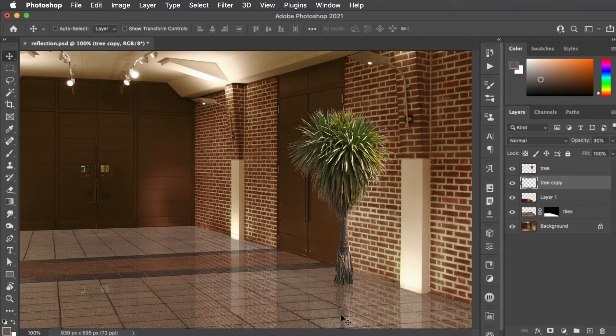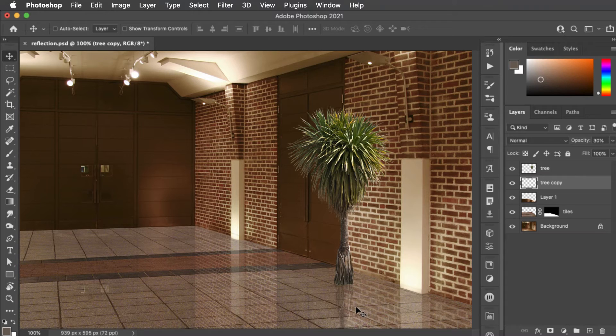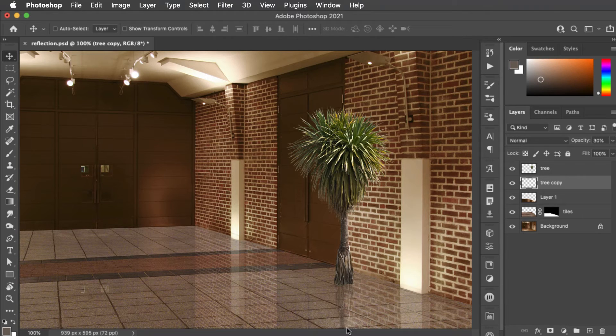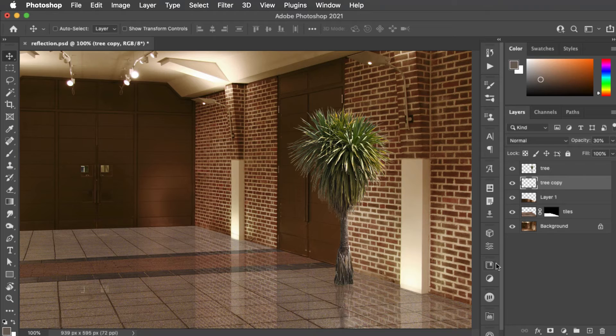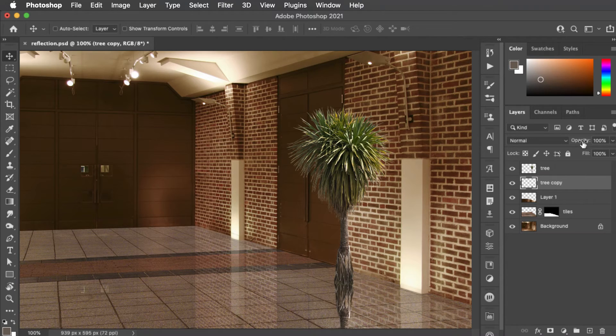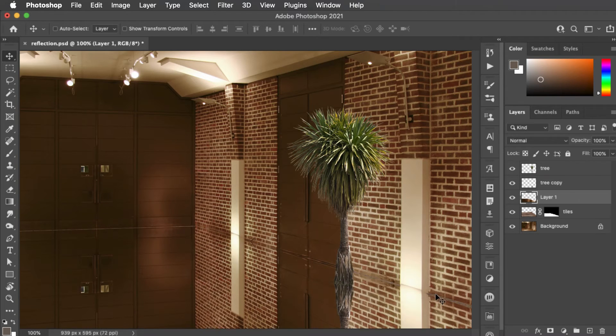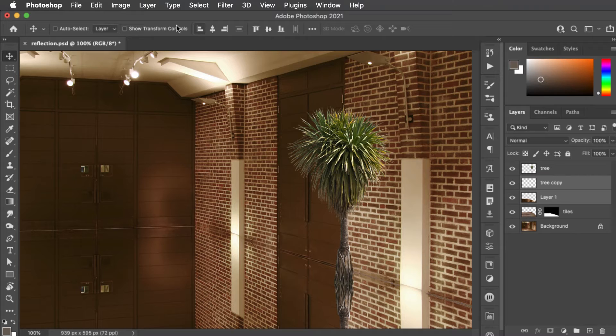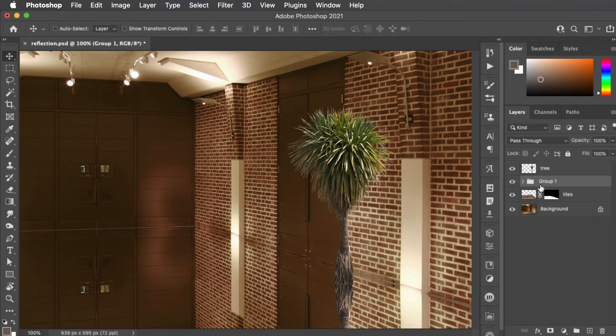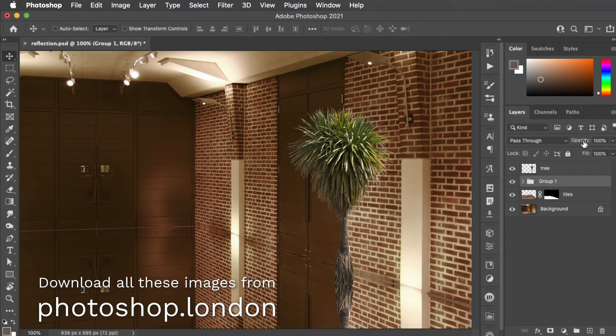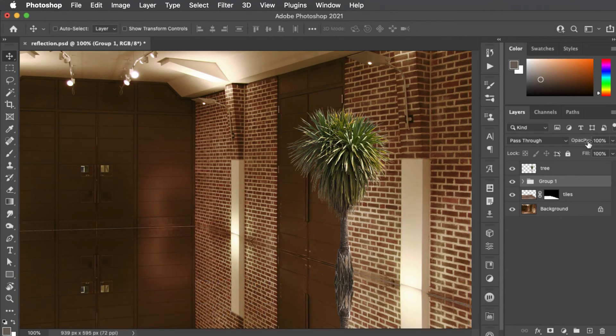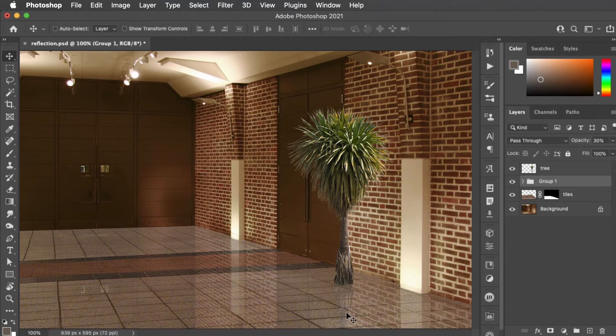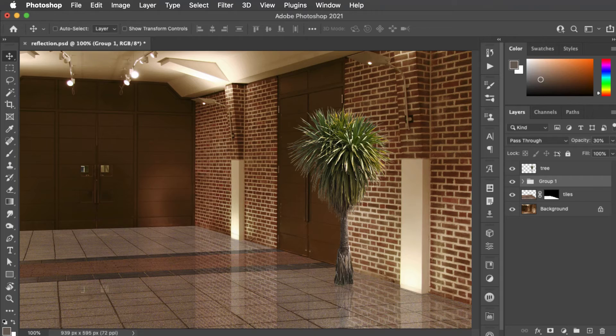Obviously we shouldn't be able to see the reflected wall through the reflected tree. The solution is set the tree opacity to 100%, the reflected floor opacity to 100% and now select them both and make a new group from these two layers. And when we set the opacity of the entire group to 30% there's our correct reflection. You can no longer see the brickwork through the reflected tree.